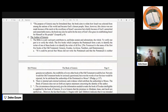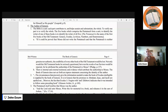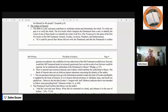As for the author of Genesis, the Bible is a unit — each part contributes to and helps sustain and substantiate the whole. To verify one part is to verify the whole. The five books which comprise the Pentateuch form a unit; to identify the writer of one is to identify the writer of all five. The Pentateuch is the name of the first five books of the Old Testament: Genesis, Exodus, Leviticus, Numbers, and Deuteronomy. If it can be proved that Moses did not write the Pentateuch and that it is neither genuine nor authentic, the credibility of every other book of the Old Testament would be lost. Not only would the Old Testament books be seriously questioned, but even the words of our Savior would be rejected, for he attributed the authorship of the Pentateuch to Moses. There is internal and external testimony and evidence which attribute the authorship to Moses.